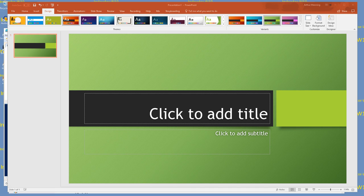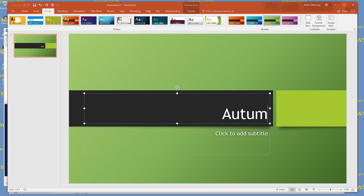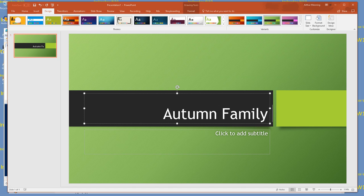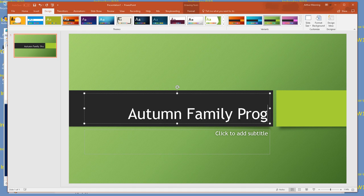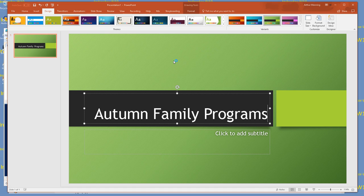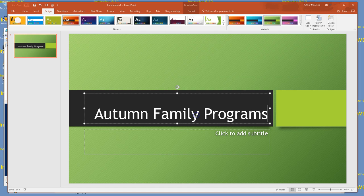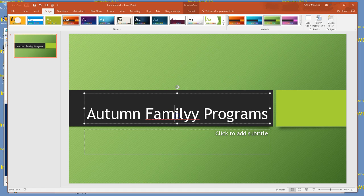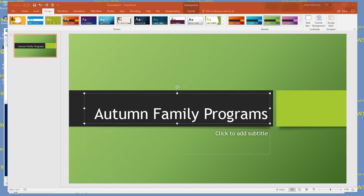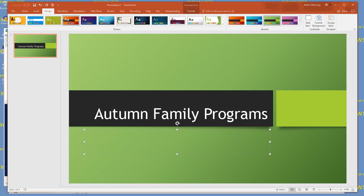In our title, we're going to enter Autumn Family Programs. This is a special placeholder. As soon as I click on it, the text goes away and it's waiting for me to fill in the content. This is based on the theme's layout of a title slide. Every presentation should have an introductory title slide. It does some spell checking for you. In the subtitle placeholder, I'm going to enter Howell.